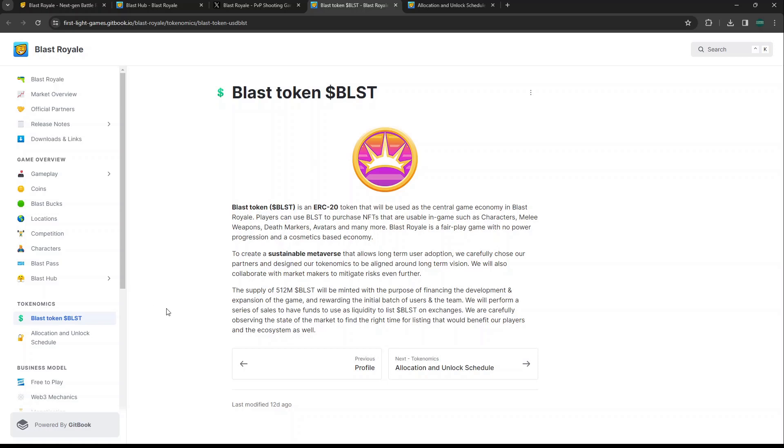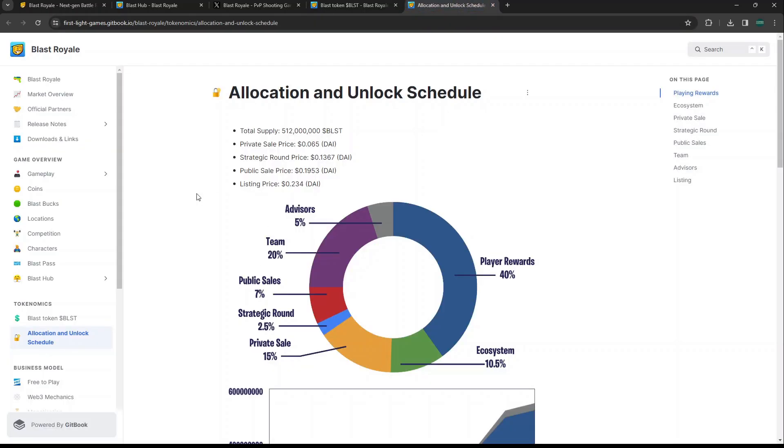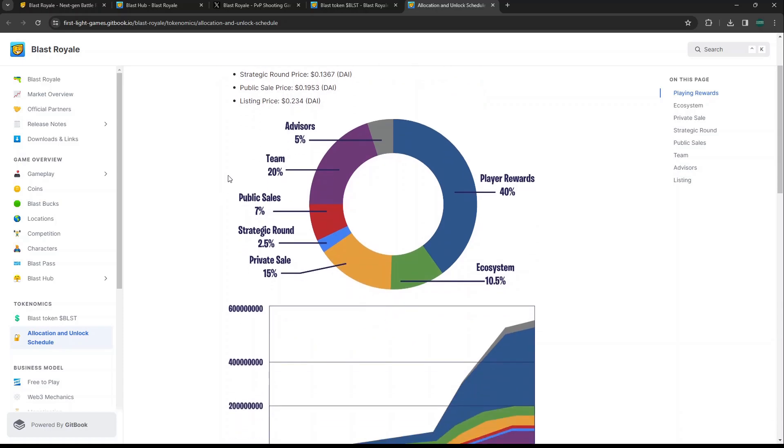Kind of like Fortnite where these NFTs are purely cosmetic, so it's not really pay-to-win. Some people say 'there's no point,' but look at Fortnite - kids and people and adults spend $20-30 on skins that don't do anything for you as far as I'm aware. That's the point of the Blast token - there'll be more utility along with it as well. They say there's only going to be a supply of 512 million Blast minted with the purpose of financing the development and expansion of the game.